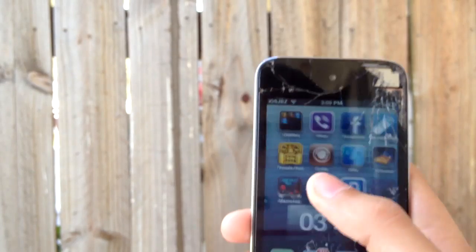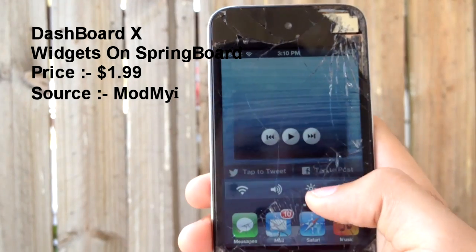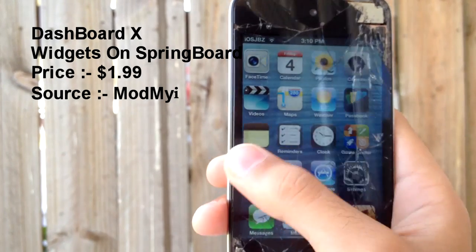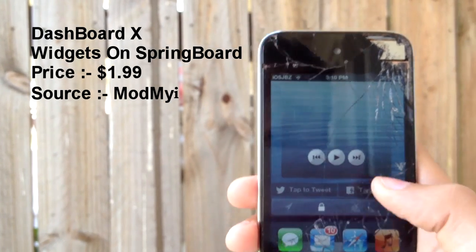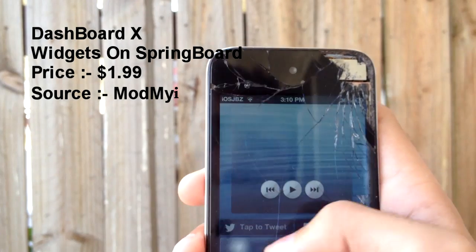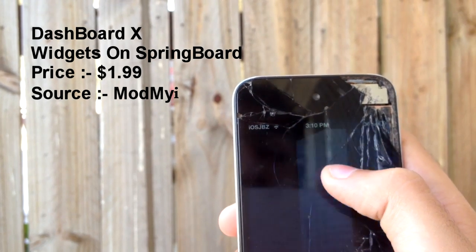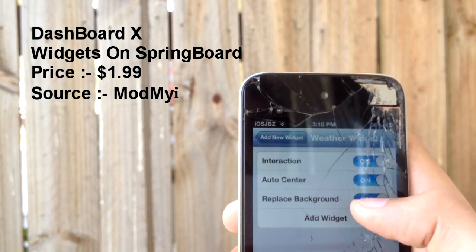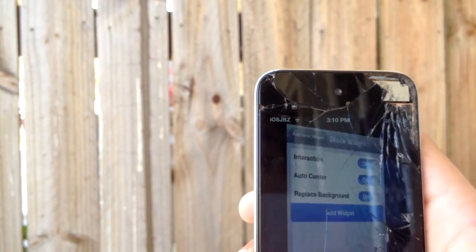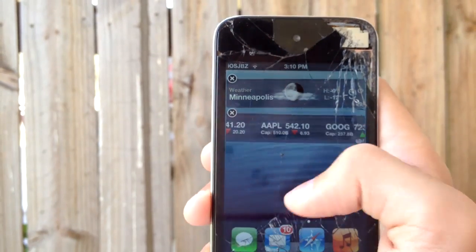On number one we have none other than Dashboard X. As you can see — the time, music widget, NC settings — everything running on my home screen. My iPod is running iOS 6.0.1. If I go into my notification center there is no NC settings there. What Dashboard X lets you do is add widgets straight to your home screen — like the weather widget, add it. There are a few settings you can change but I just like it the way it is. You can also add the stock widget. They can overlap and you can set them to your liking.